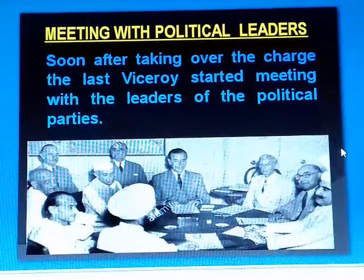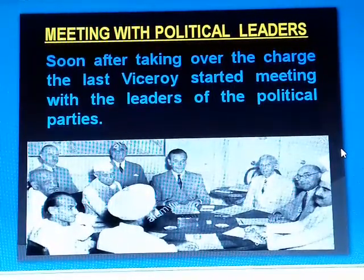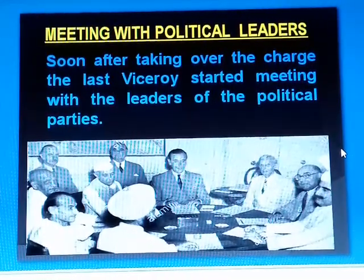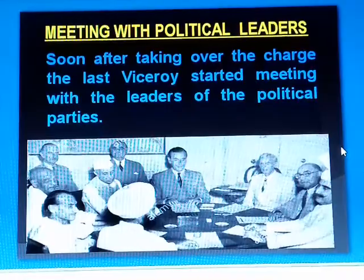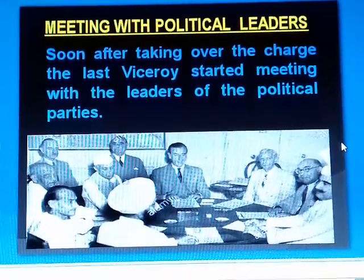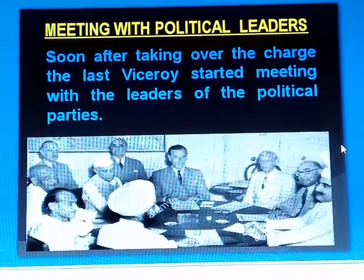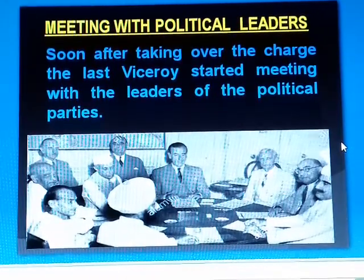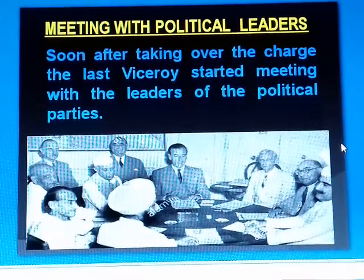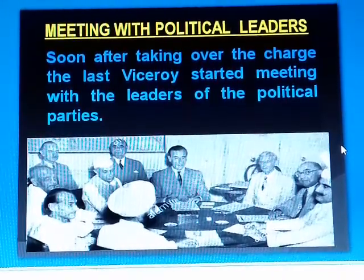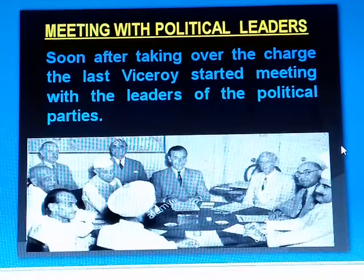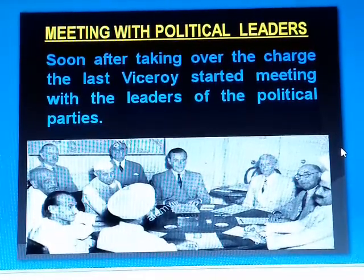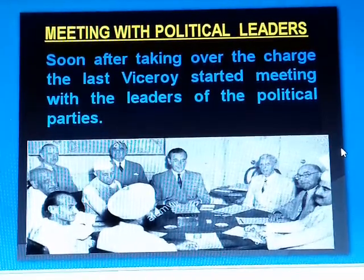Meeting with political leaders. Soon after taking over the charge, the last Viceroy started meeting with the leaders of the political parties. In his meeting with the Viceroy, Quaid-e-Azam told him in clear-cut terms that the Muslim League would never accept any formula except the partition of India. The 1945-46 elections had strengthened the position of the Muslim League.